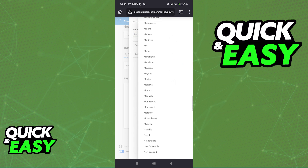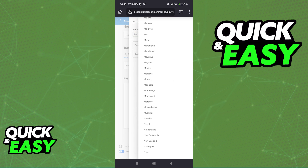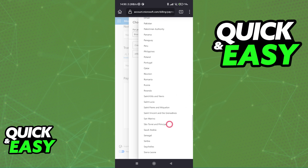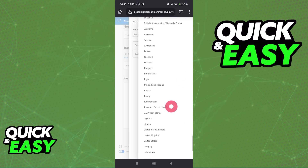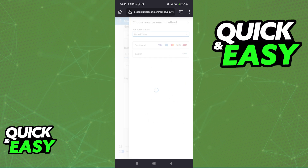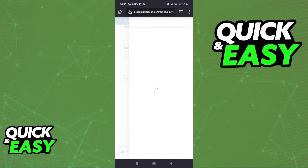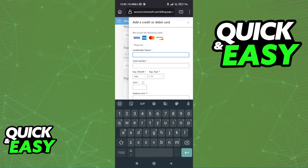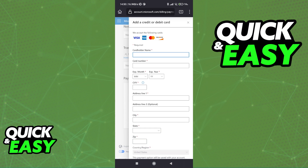You are probably in the United States, and keep in mind that the region needs to be selected properly, so go ahead and select your region accordingly. Once you do, select credit card or debit card and you will be able to input all the credentials like I mentioned. Go ahead and place the cardholder name, the card number, expiration month, year, etc.